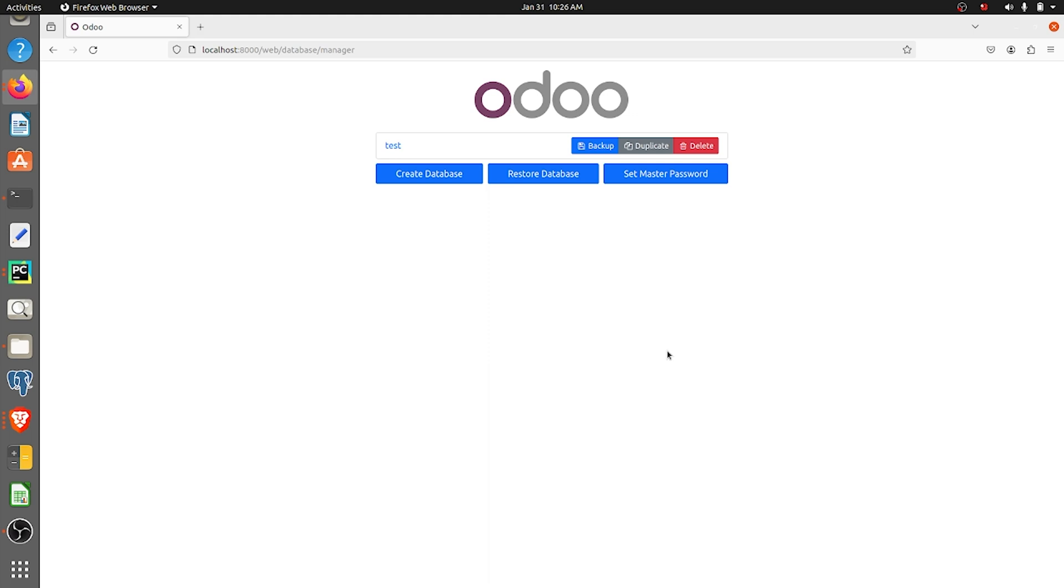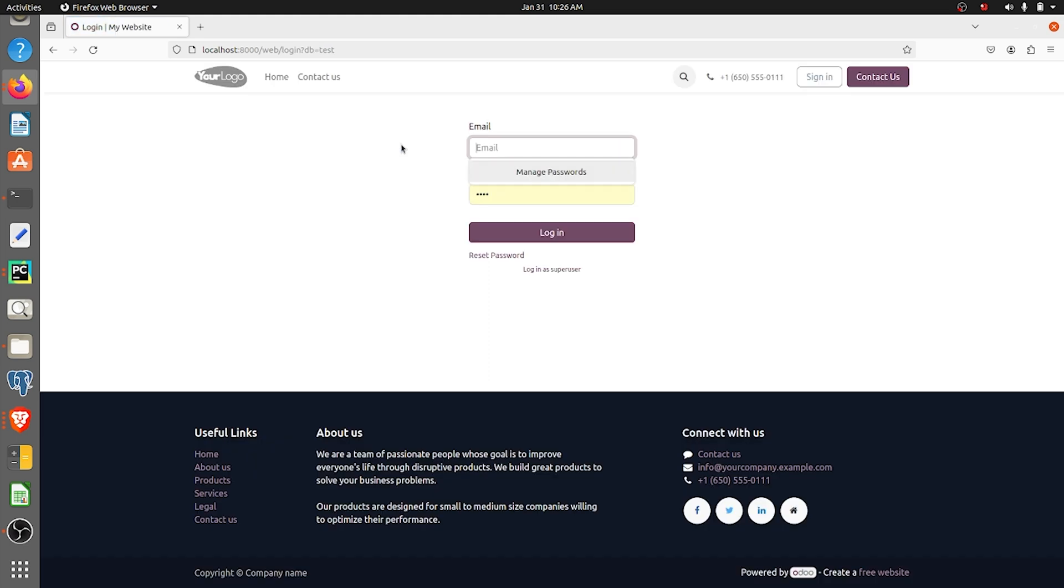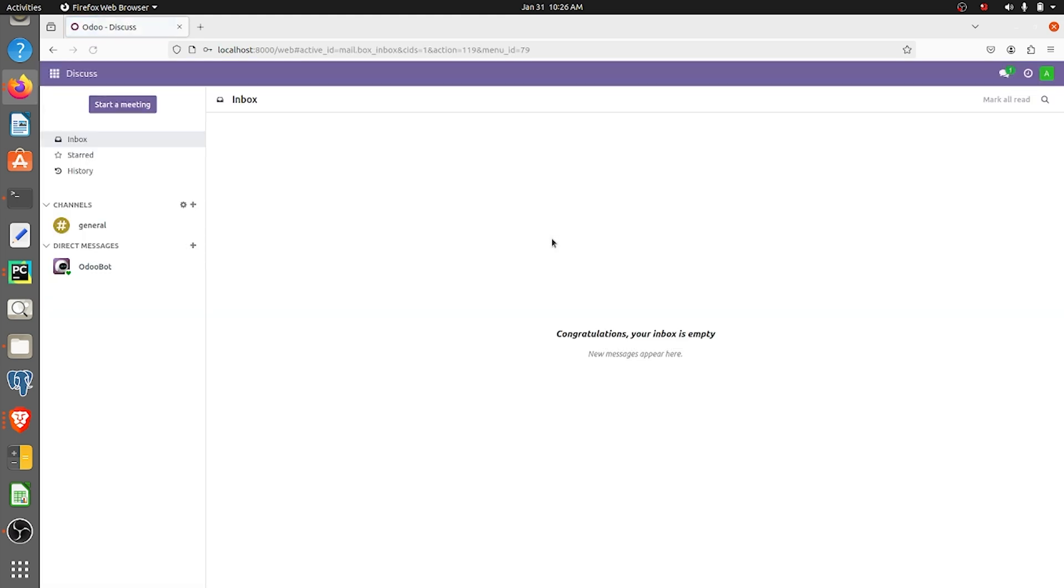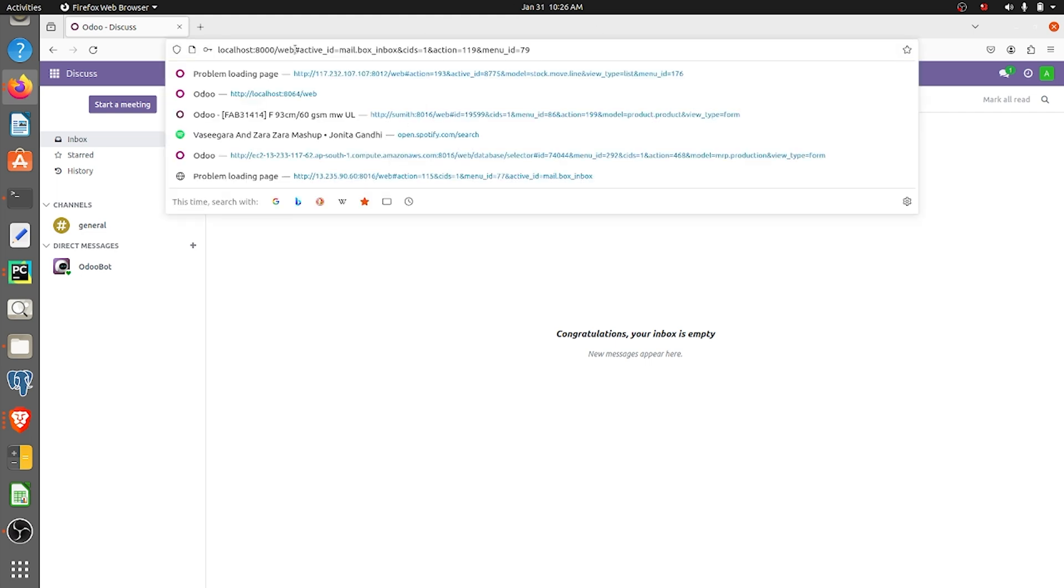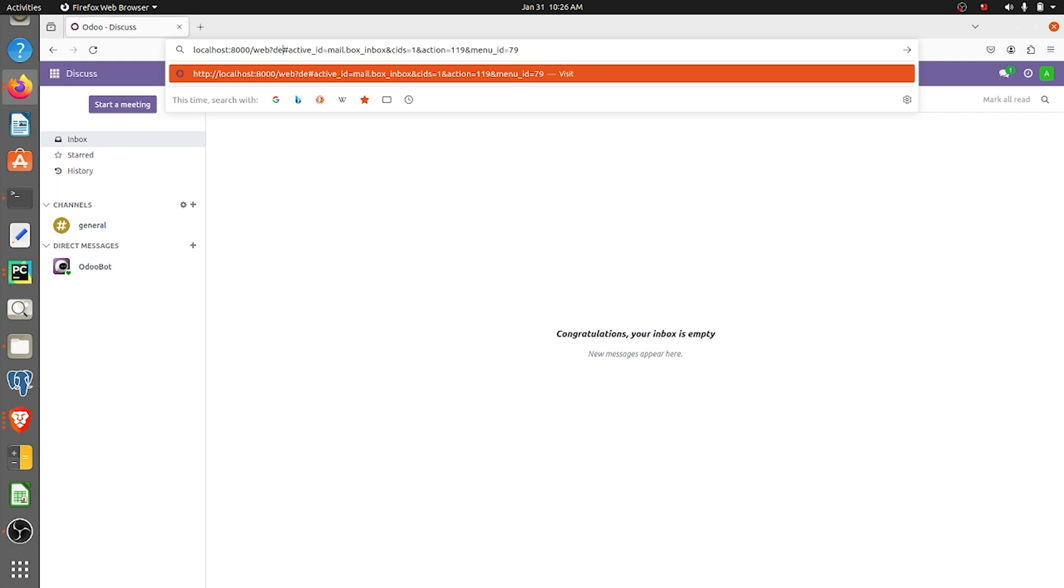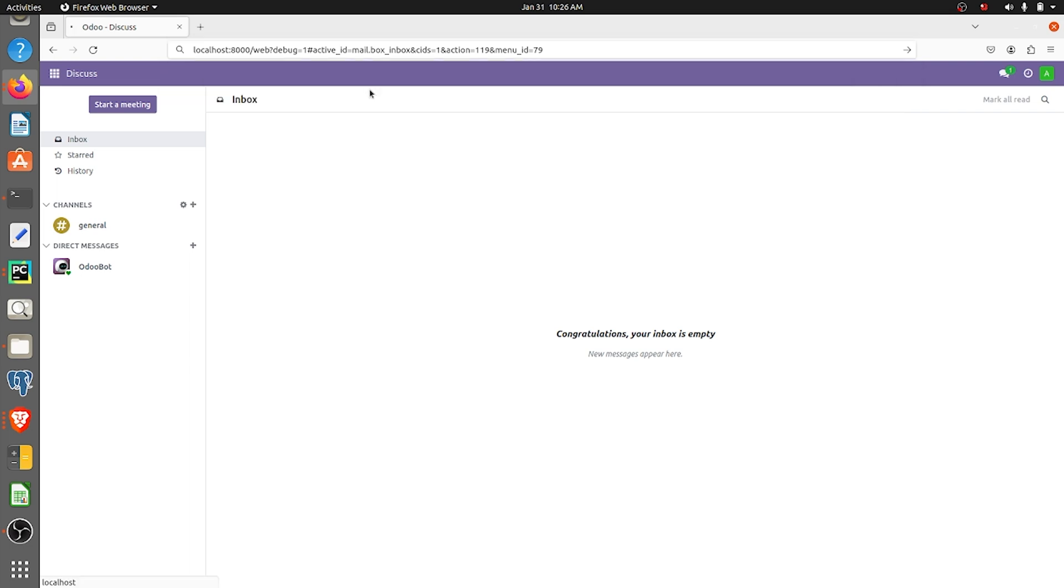I'll just show you how to take the duplicate for a database. If you just log into the database here, as you can see I've logged into a database. Let me just enable the debugging mode by giving question mark debug equal to 1 and then enter it.